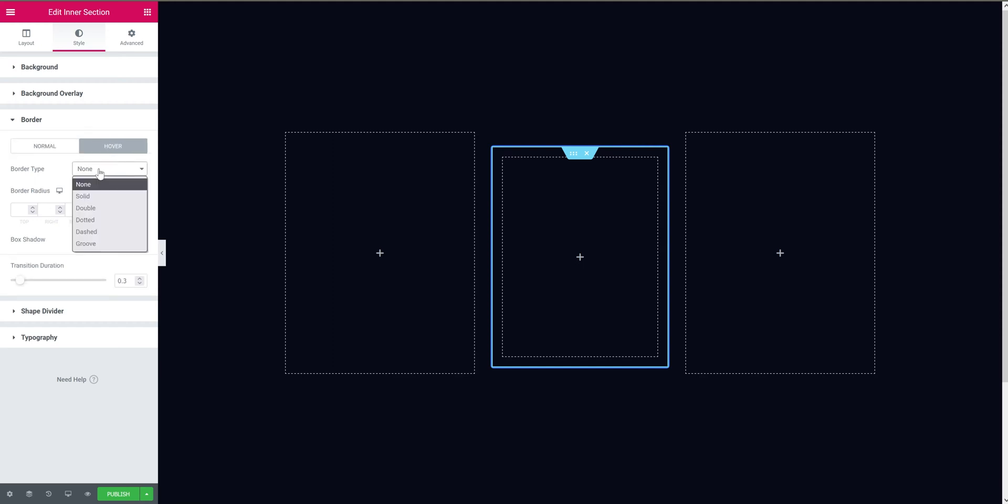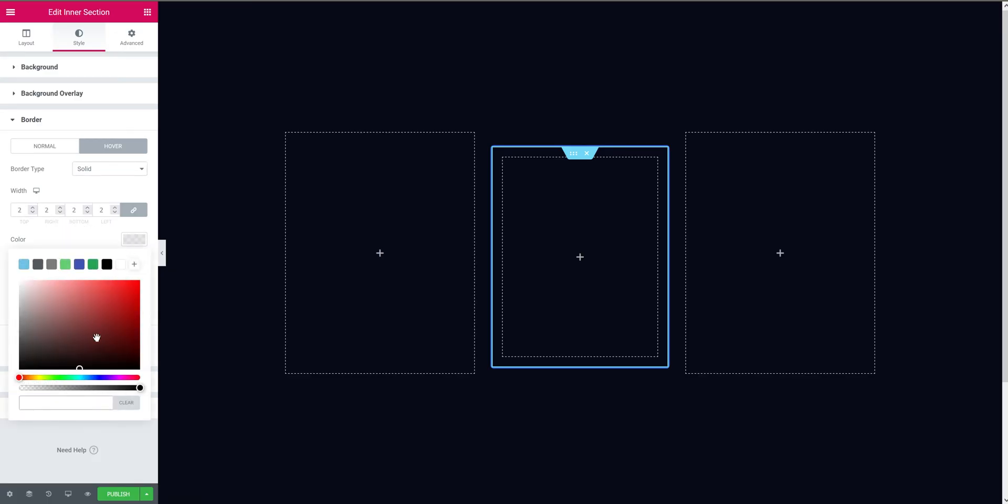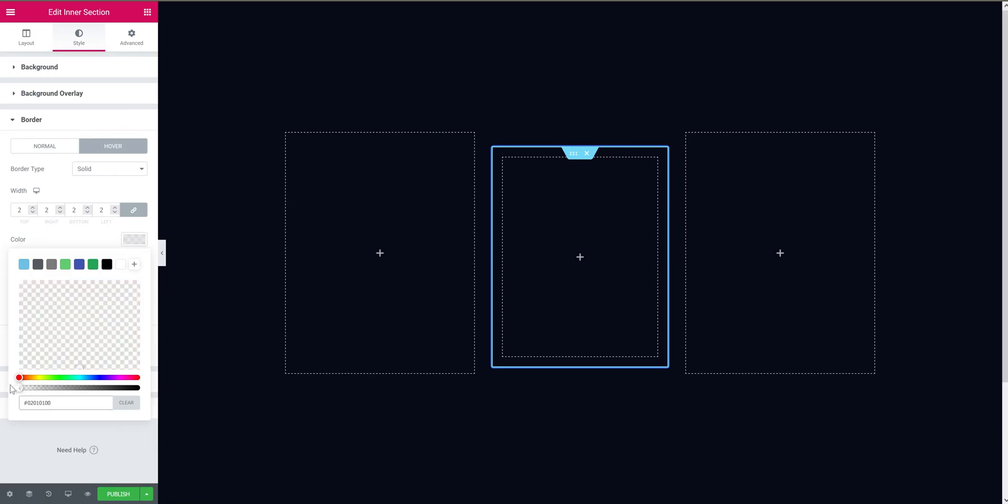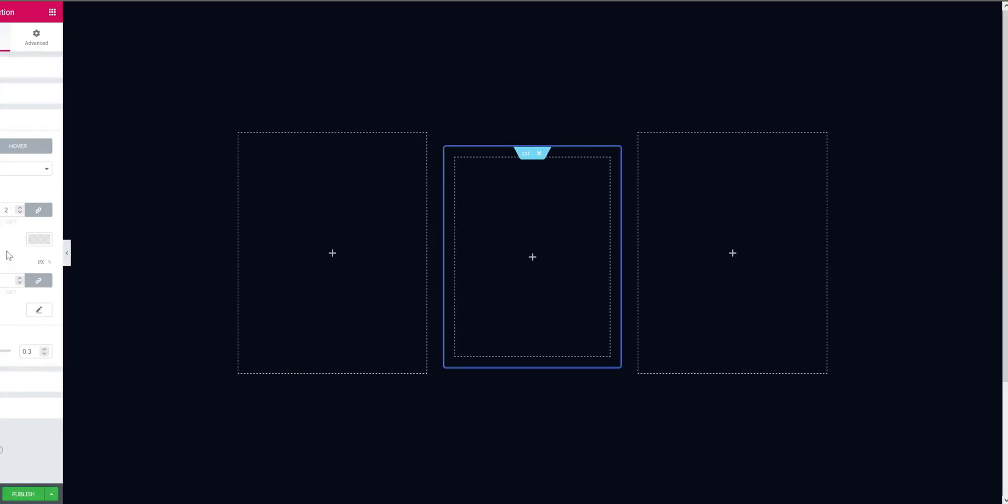So go to hover, select the border type to solid. Width, keep it 2 pixels, and the color should be transparent. For now it would just disappear as you hover over it, but we will make it work. Just keep following.